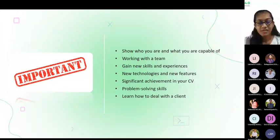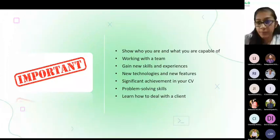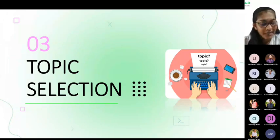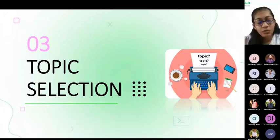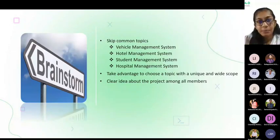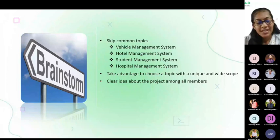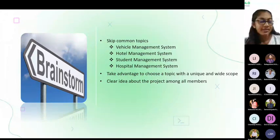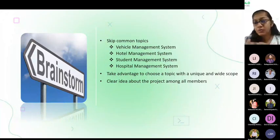Let's see how to select the topic for your ITP project. This is really important because you can't change your topic during your development process, so be wise and choose a topic that is suitable for your team. When you are selecting a topic, always try to skip those common topics — vehicle management, hotel management — these topics are already seen by the lecturers countless times. If you really want to do one of those topics you have to add something new, but my advice is to skip those common topics.